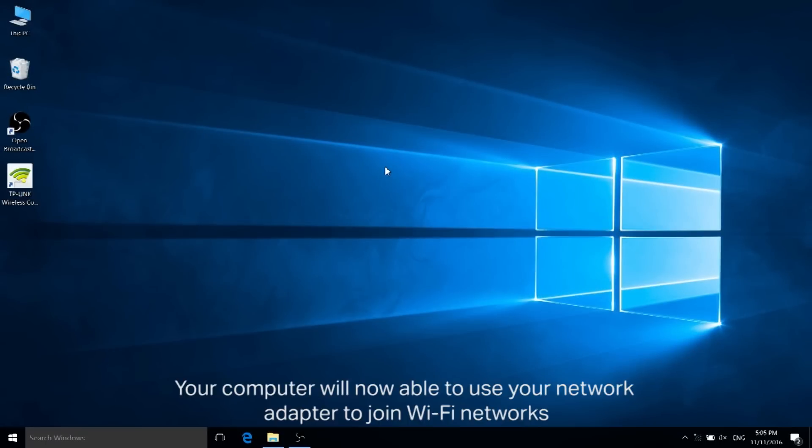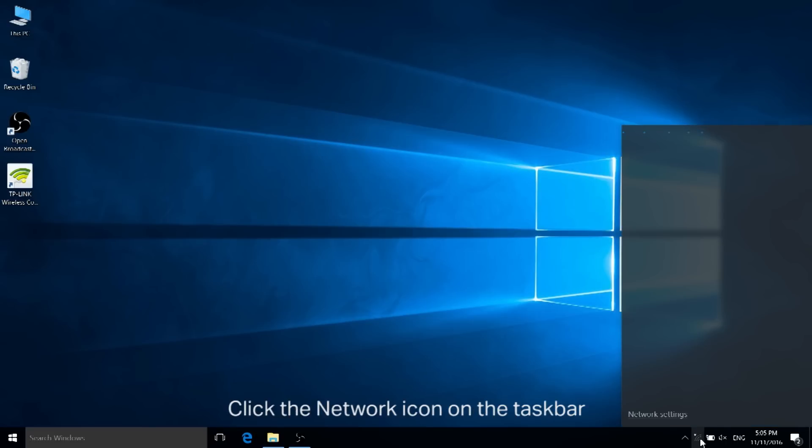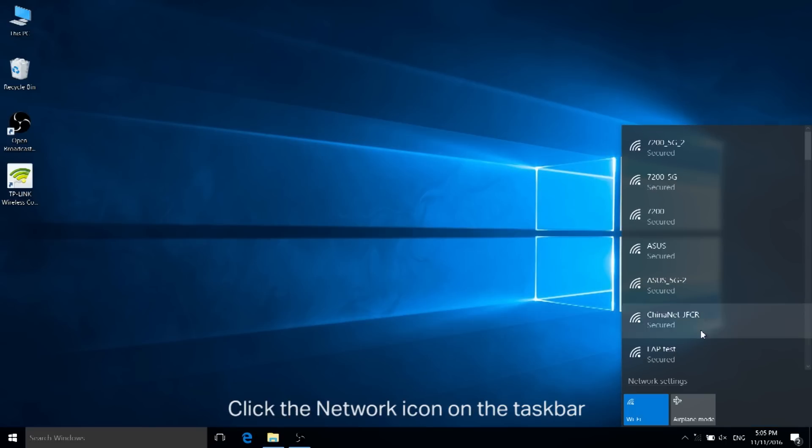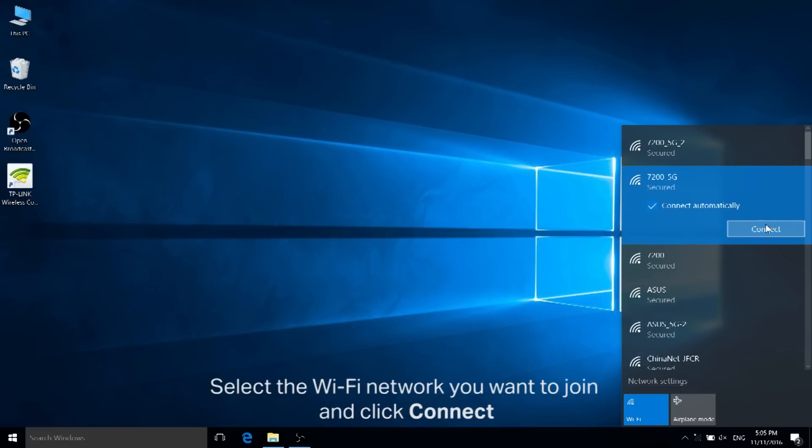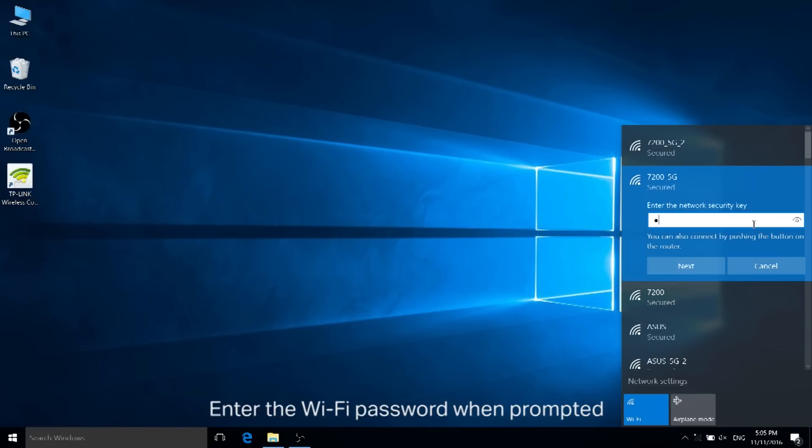Last but not least, let's join a Wi-Fi network. Your computer will now be able to use your network adapter to join Wi-Fi networks. Click the network icon on the taskbar. Select the Wi-Fi network you want to join and click connect. Enter the Wi-Fi password when prompted.